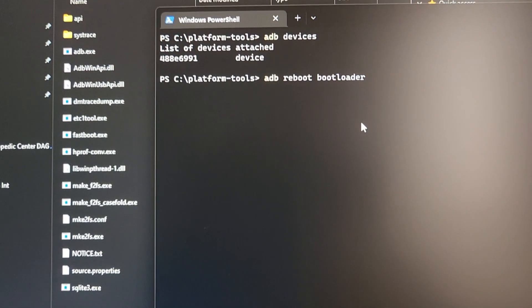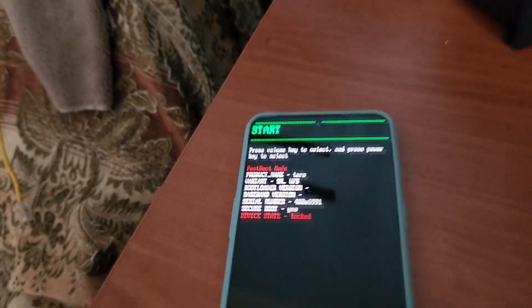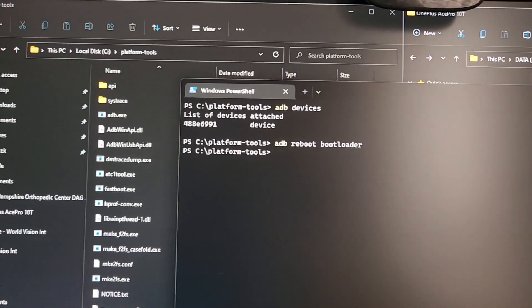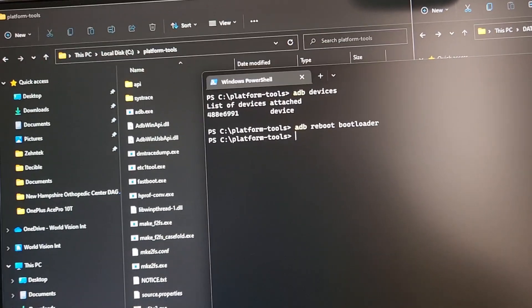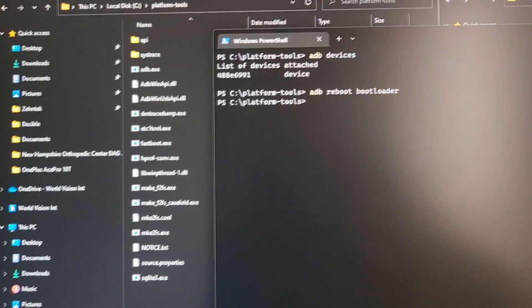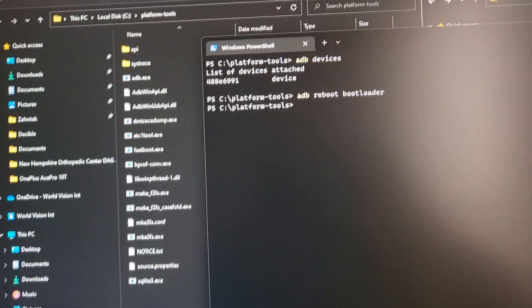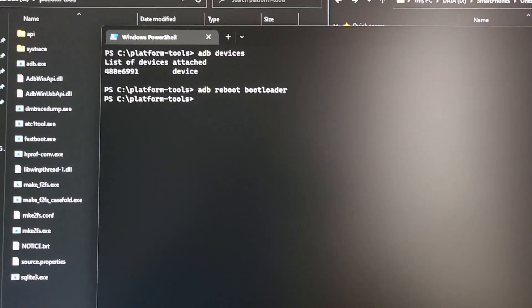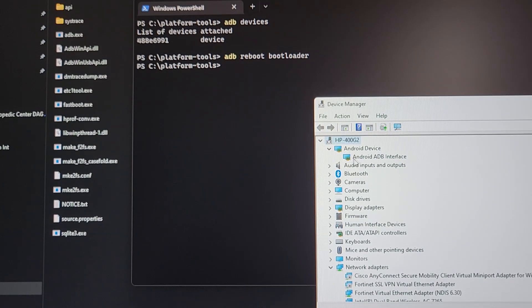Then type 'adb reboot bootloader' and hit Enter. Once the command runs, you will see the phone rebooting into the bootloader screen. If you did everything correctly, you should see this screen — if not, check your drivers. To confirm the phone is in the correct mode, open Device Manager and you should see 'Android ADB Interface' listed.